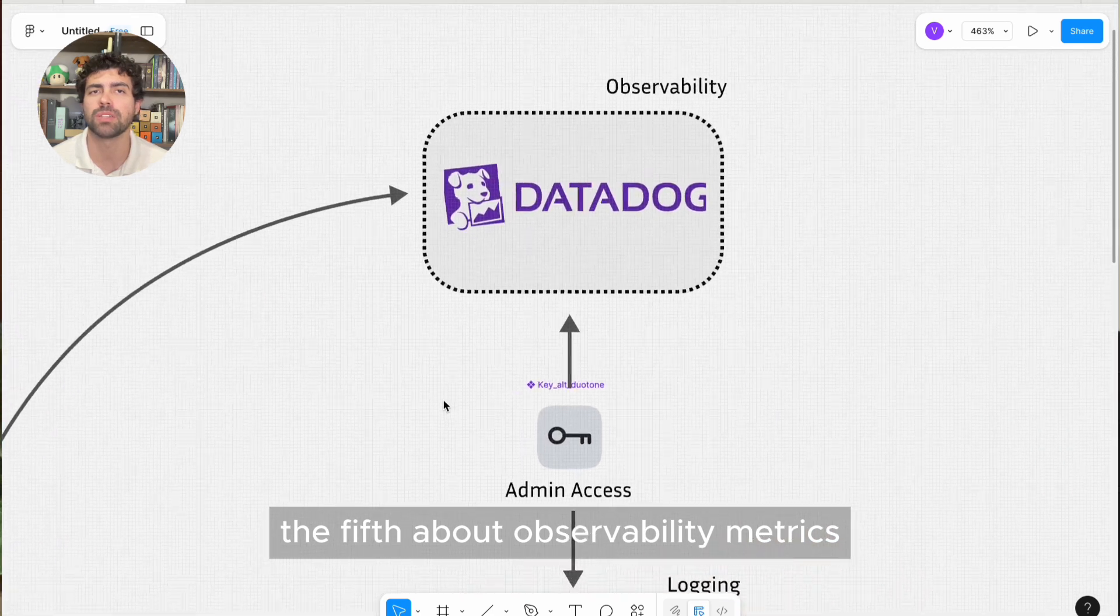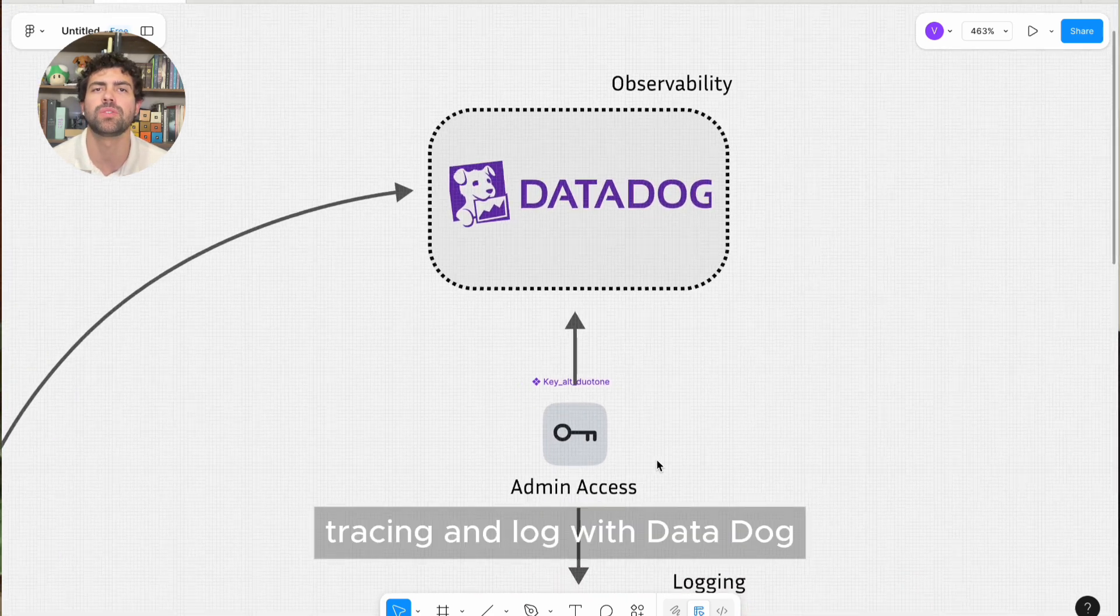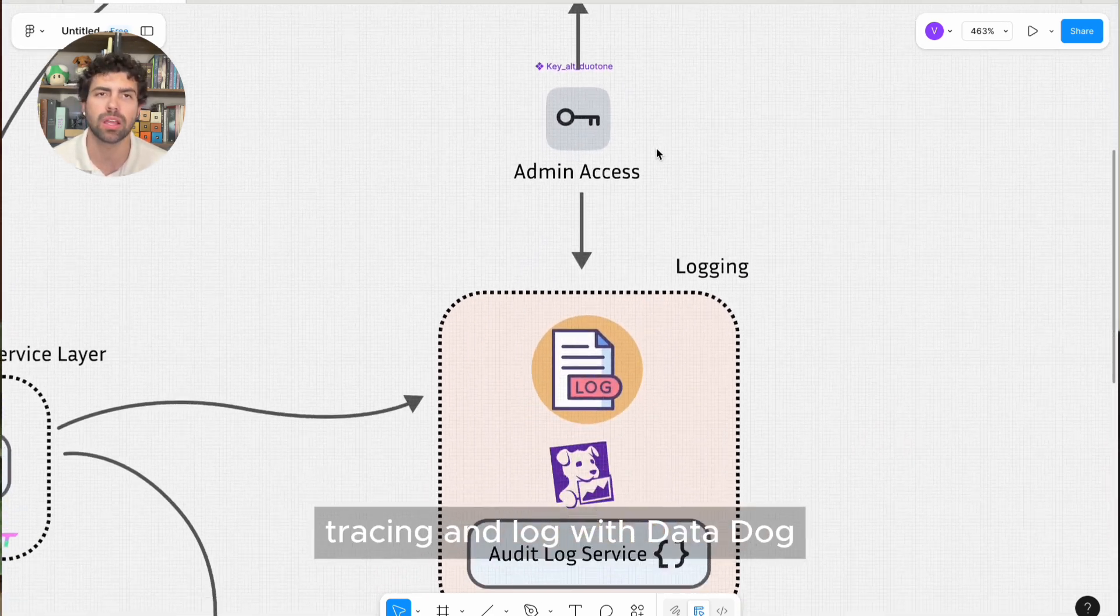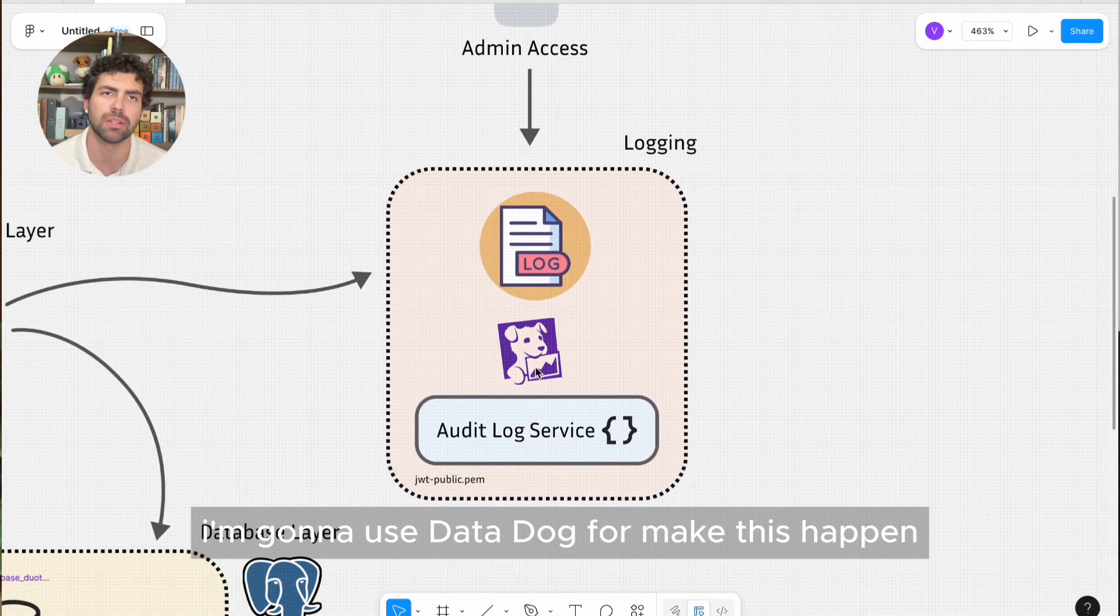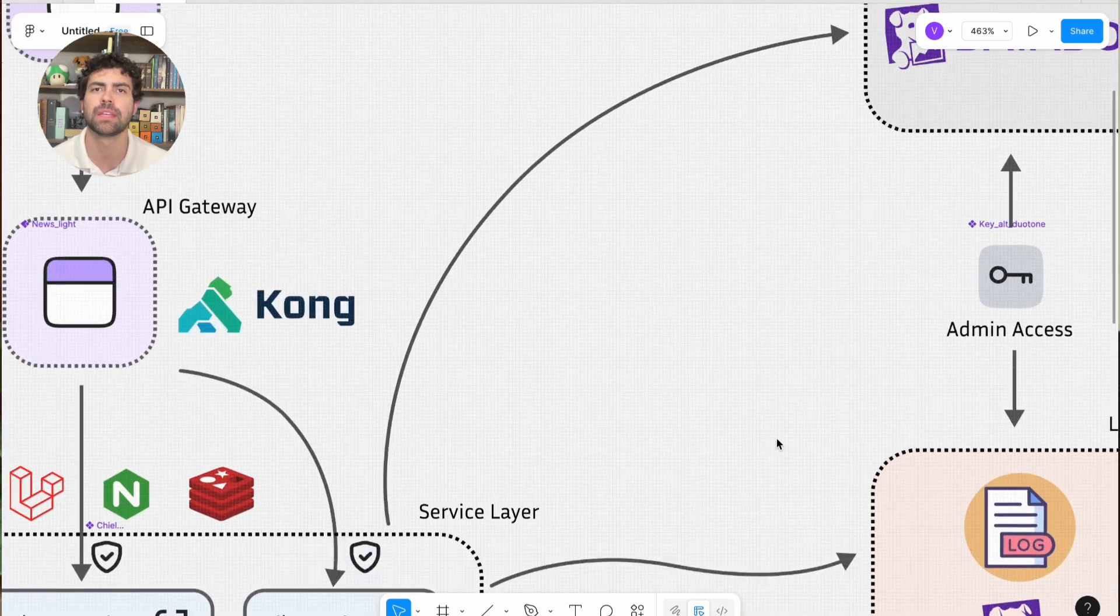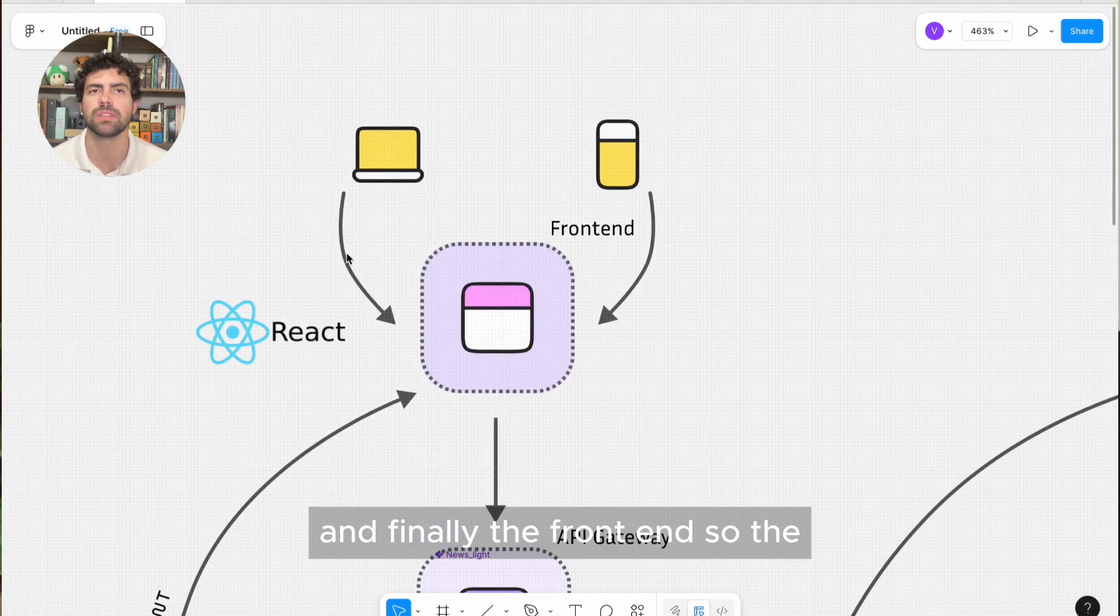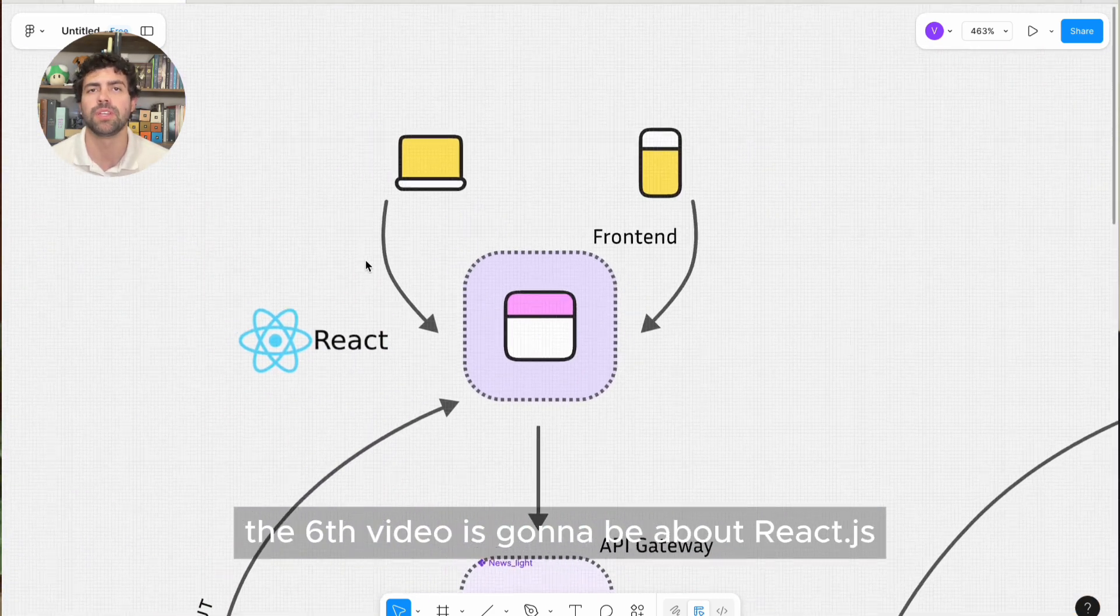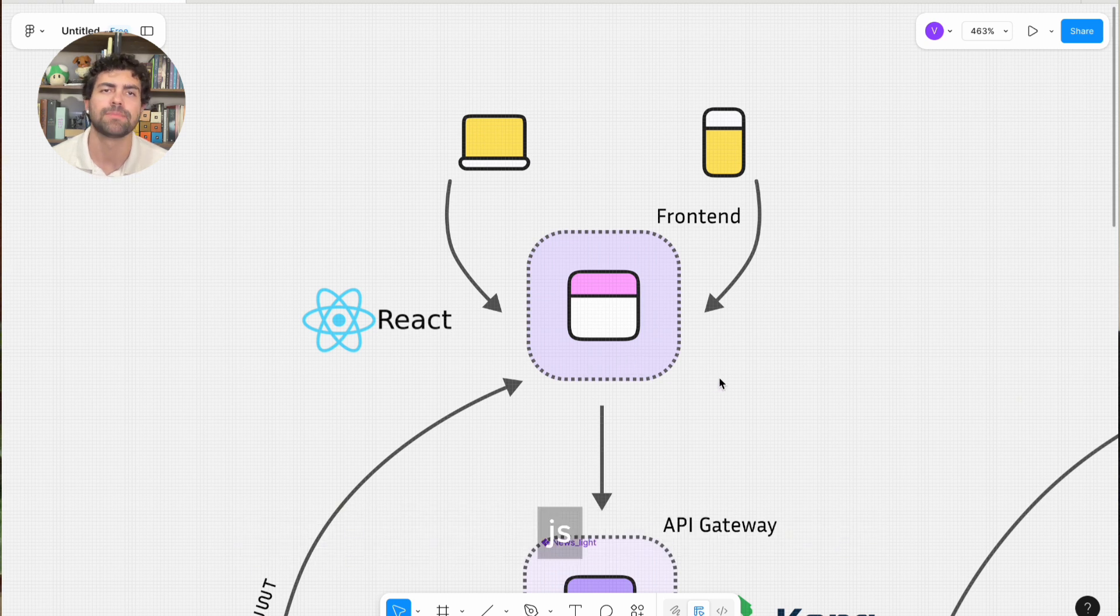The fifth, about observability, metrics, tracing, and log with Datadog. I'm going to use Datadog to make this happen. And finally, the front end. So the sixth video is going to be about React.js.